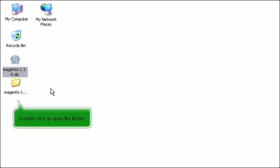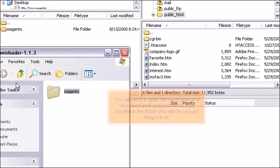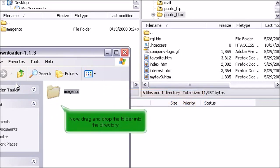Double click to open the folder. You will need to enter the host name and your user name and password. Then browse to the folder you want to upload Magento to. Now, drag and drop the folder into the directory.